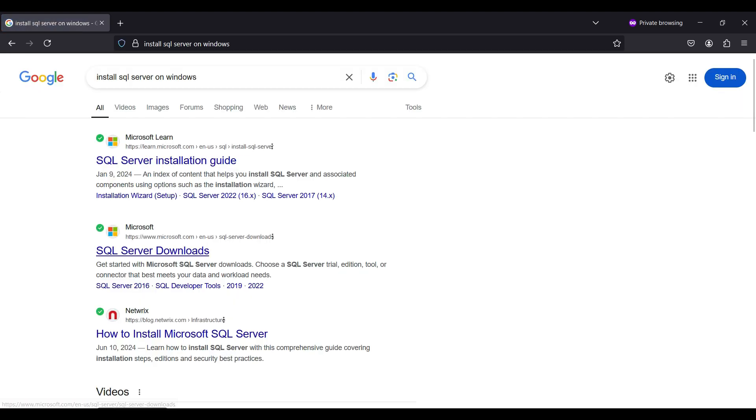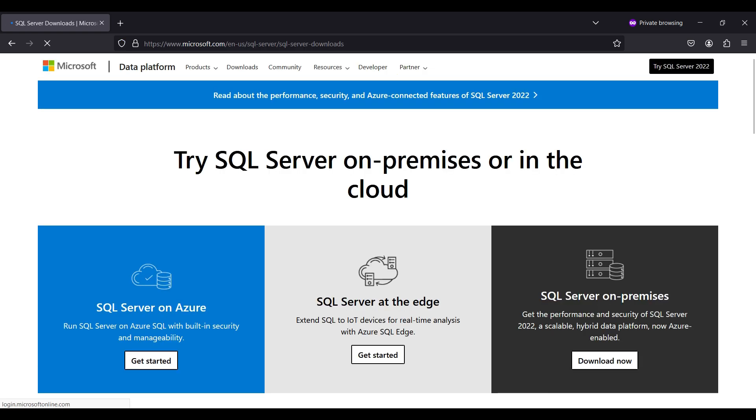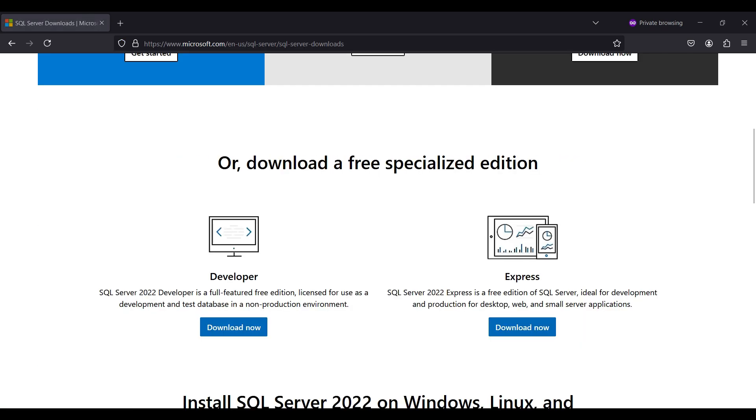You can see several downloads available here. We will be covering some of these in future videos. For now, scroll down to the free developer edition.